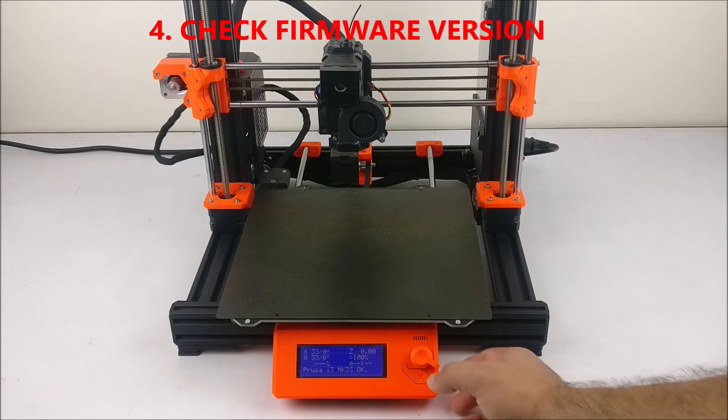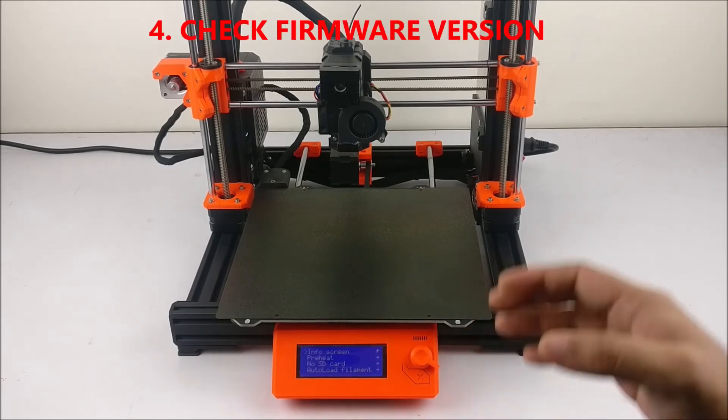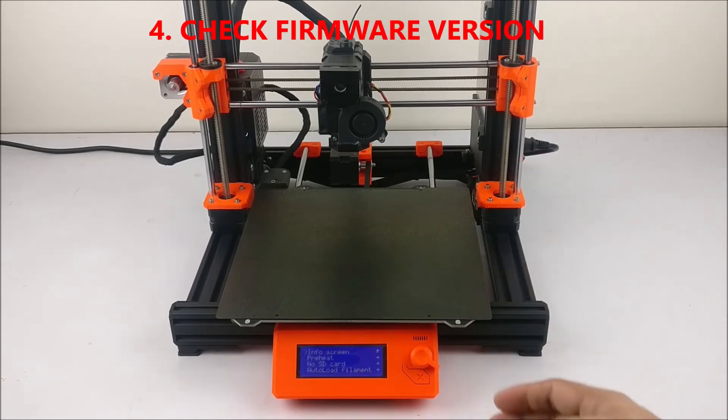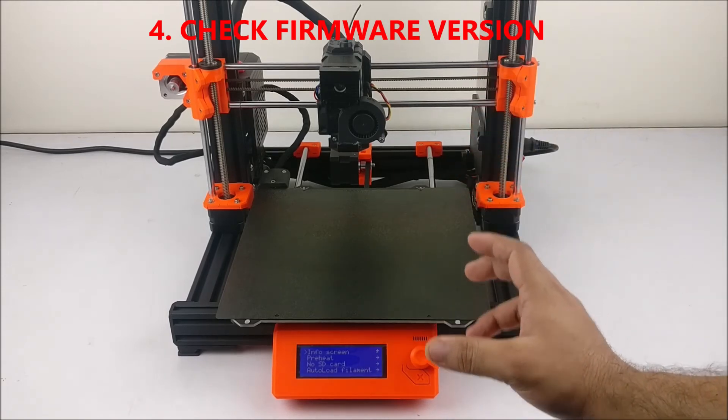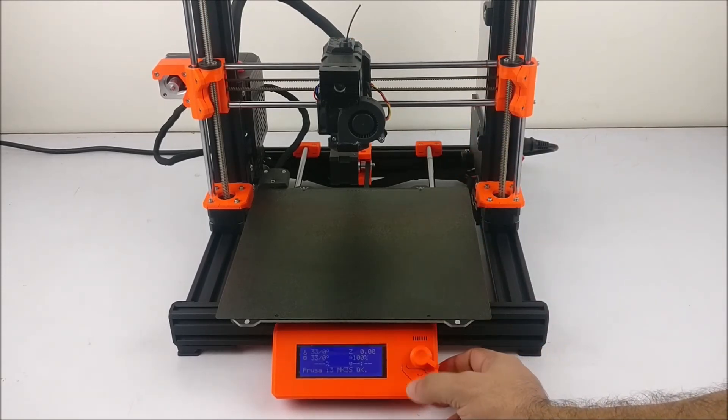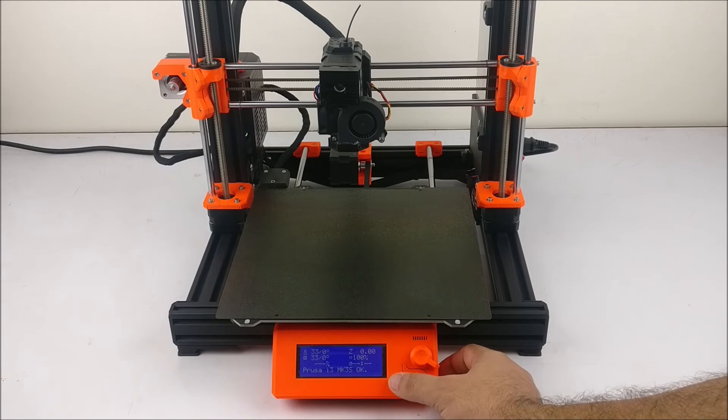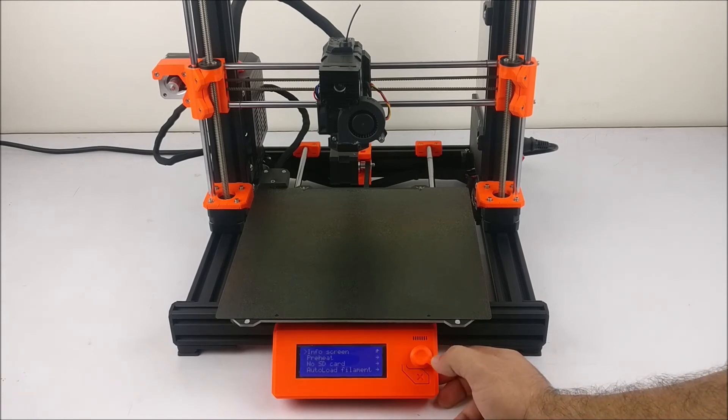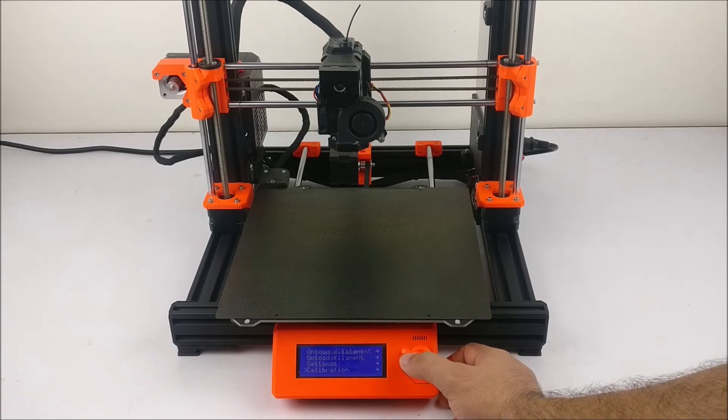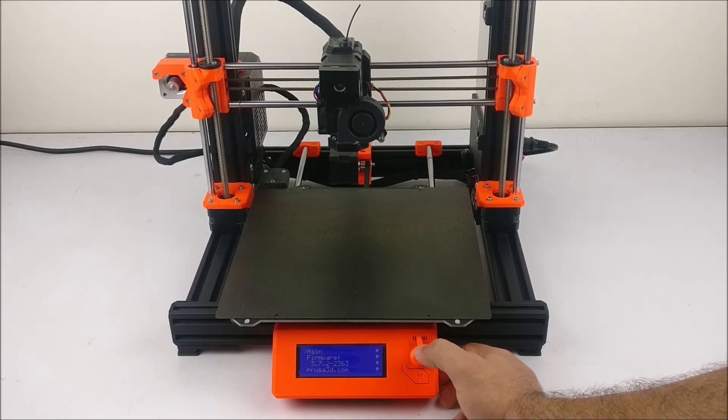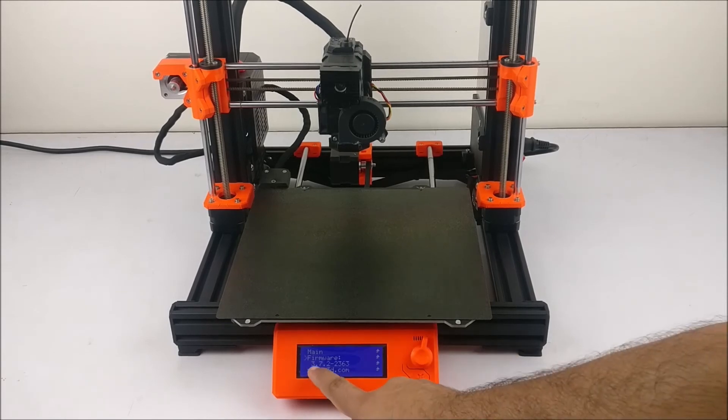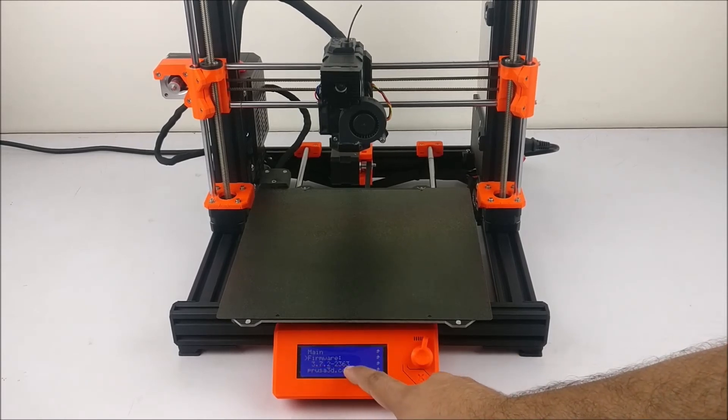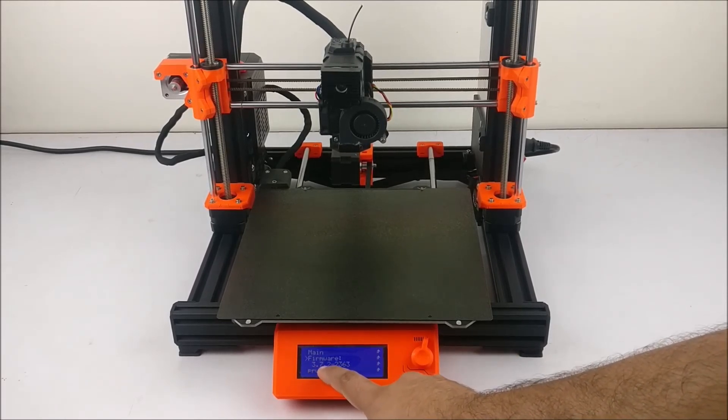Fourth, if you want to check what firmware version has been installed on your machine, from the main LCD screen press the LCD button, go to Support, and here you can see the firmware version installed on your machine.